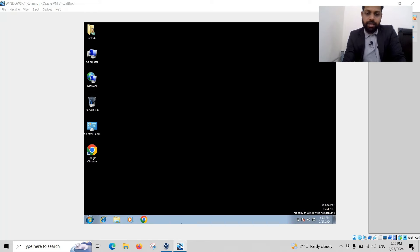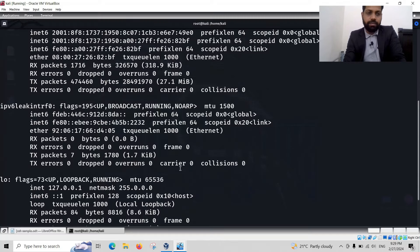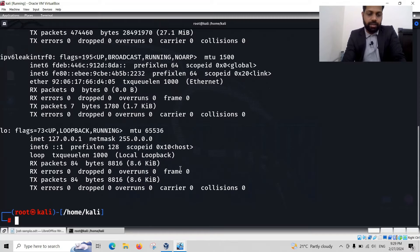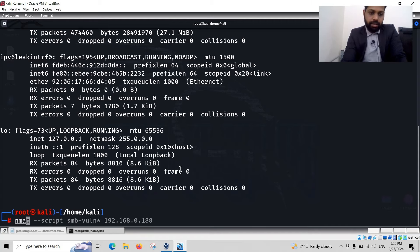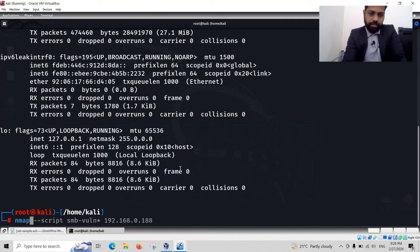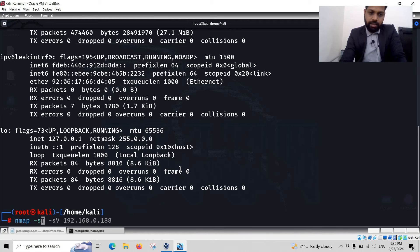You have to penetrate it to Windows 7 machine, so you have to scan TCP scan, nmap -sT.